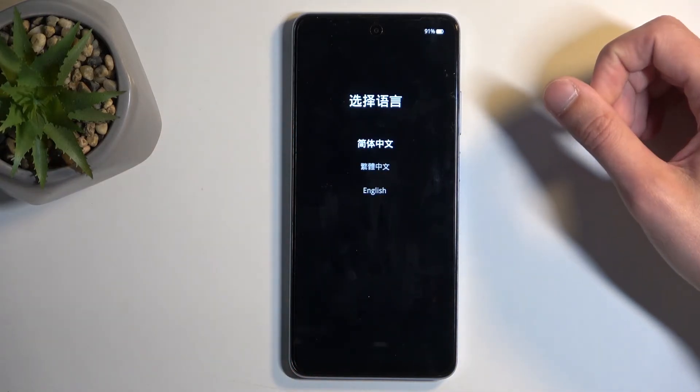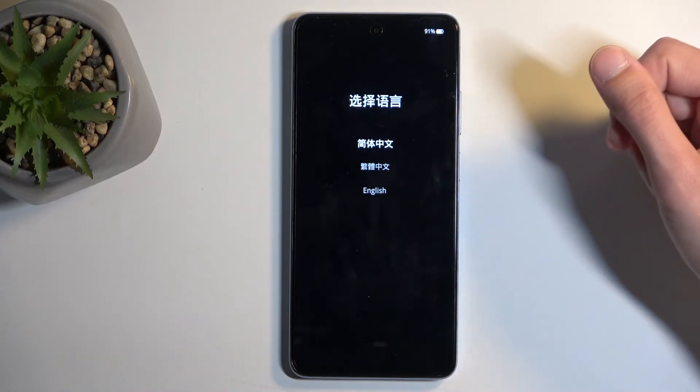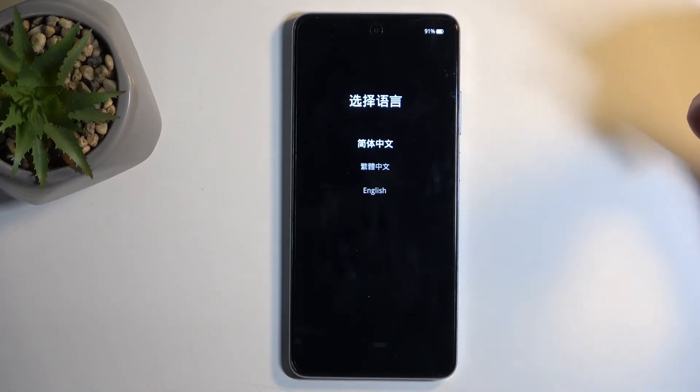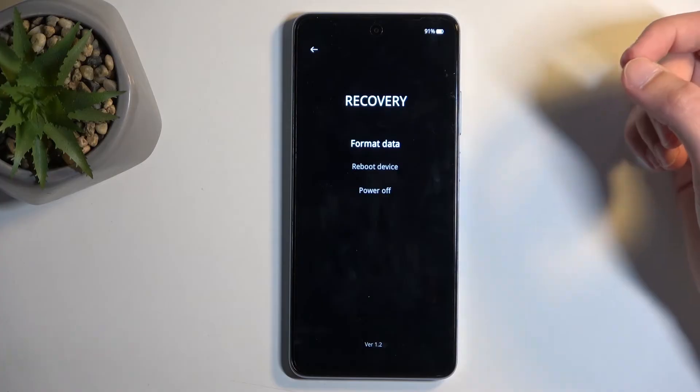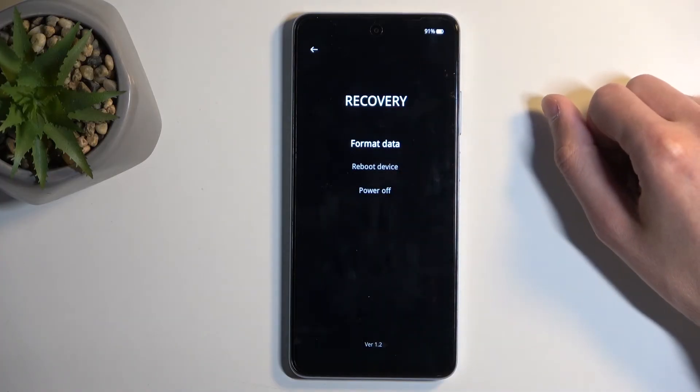After some time, you'll see this screen right here and this is asking us to select our desired language. I'll choose English and then we have our recovery mode visible.